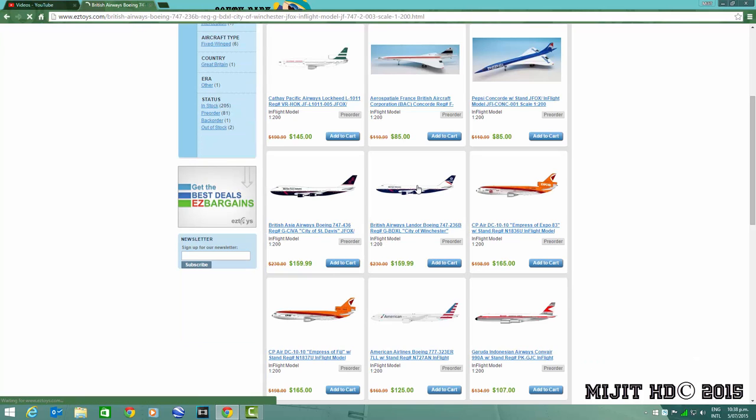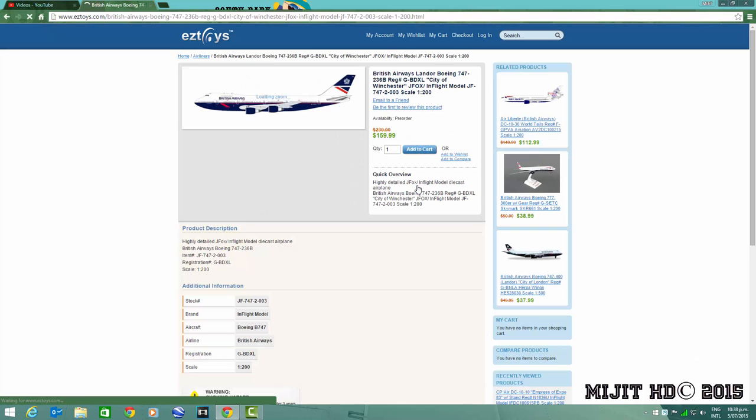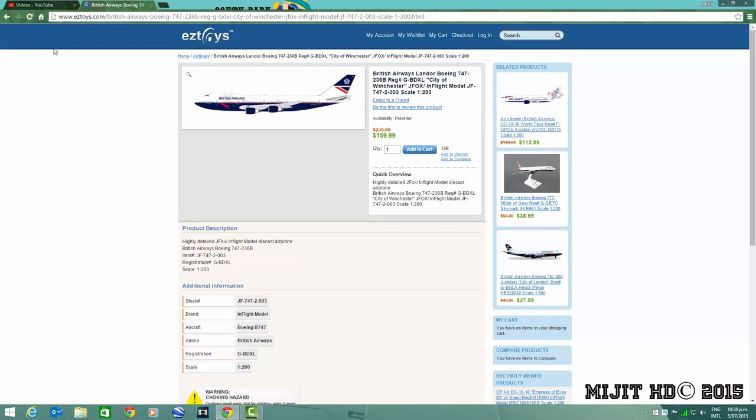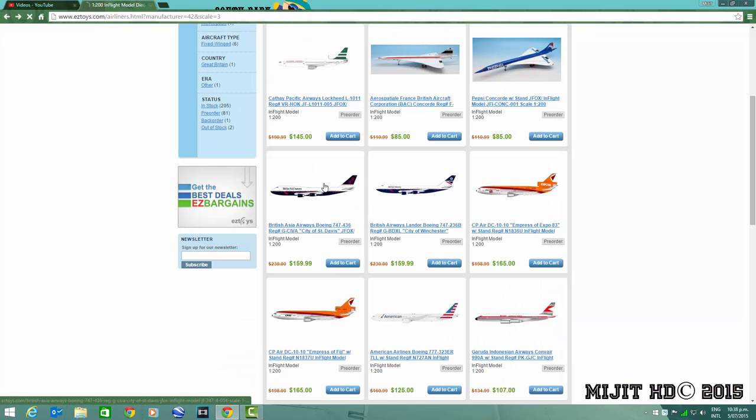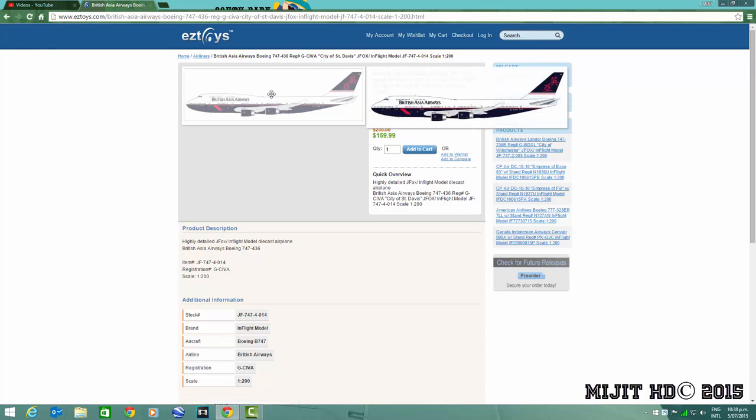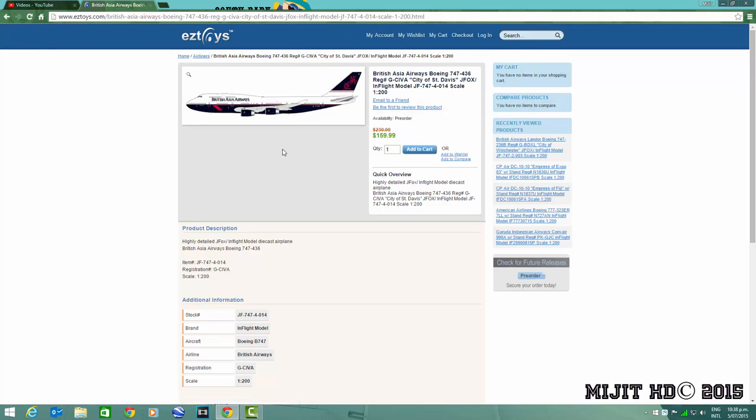Then we've got the British Airways in the Landor livery, 747-200, registration G-BDXL. Cool model, I want to get this one but I don't think I will. This is the City of Winchester, that's what the aircraft is named. This one I would get if it was in the full Landor livery, like it didn't have British Asia, it was just the normal British Airways in the Landor livery, I would get it definitely which they haven't done yet.